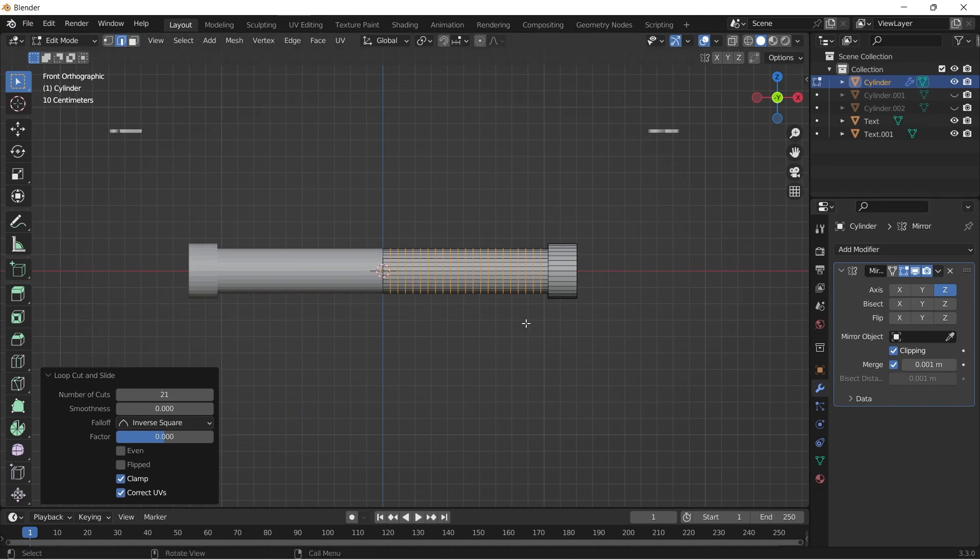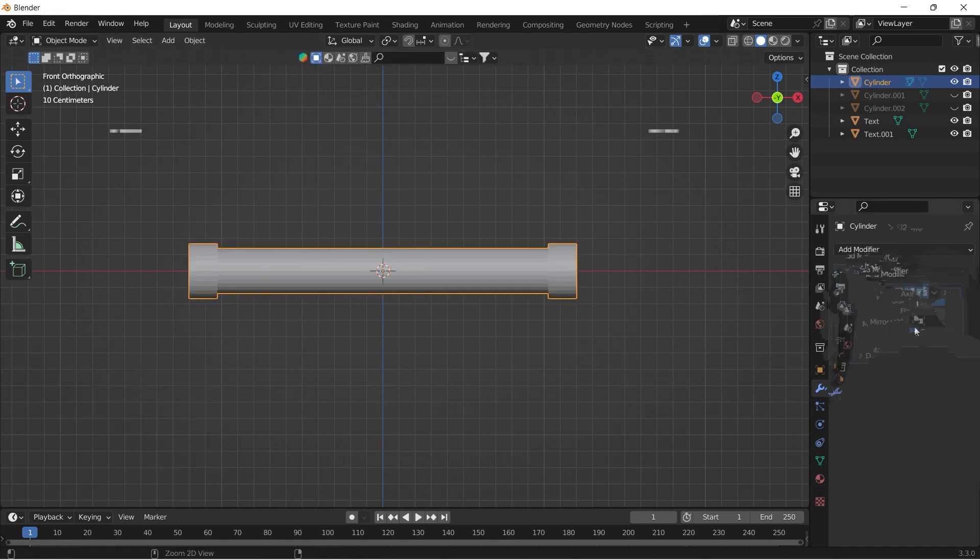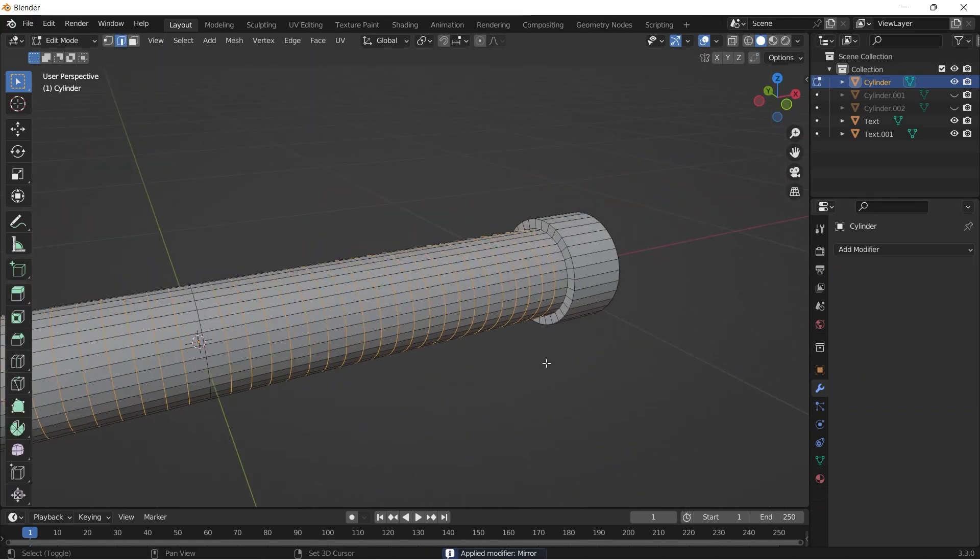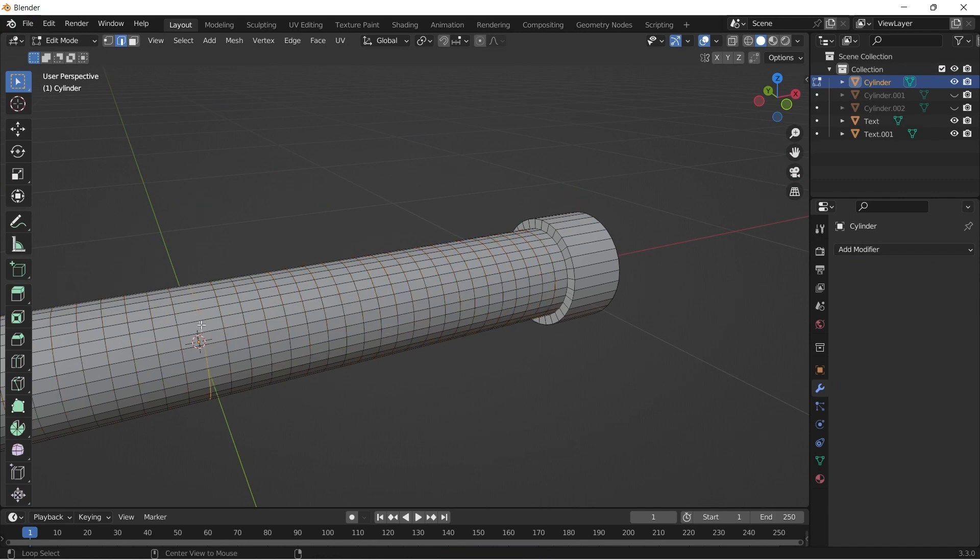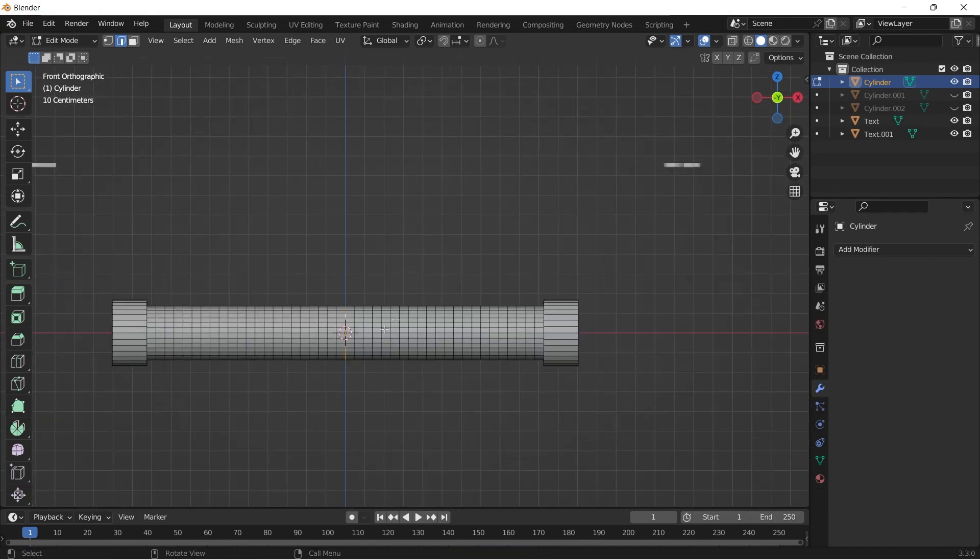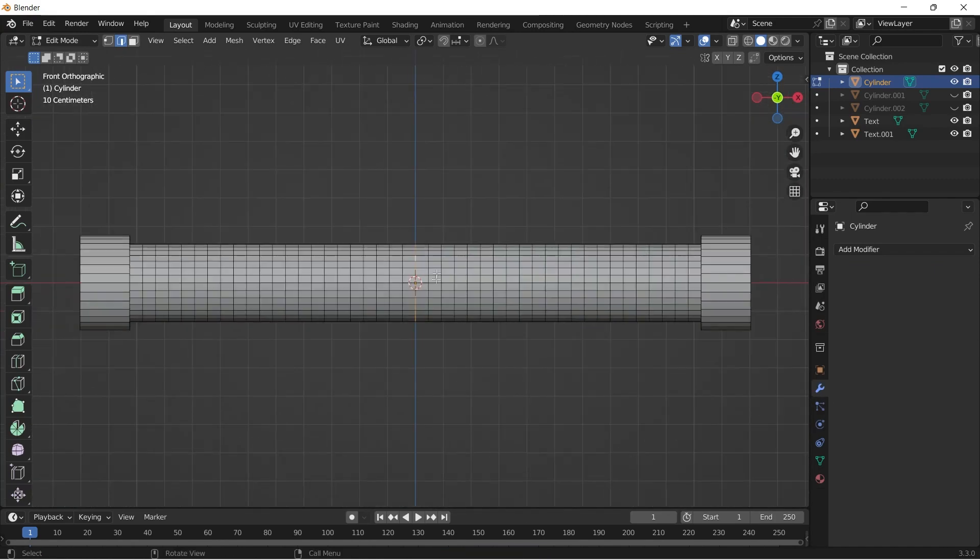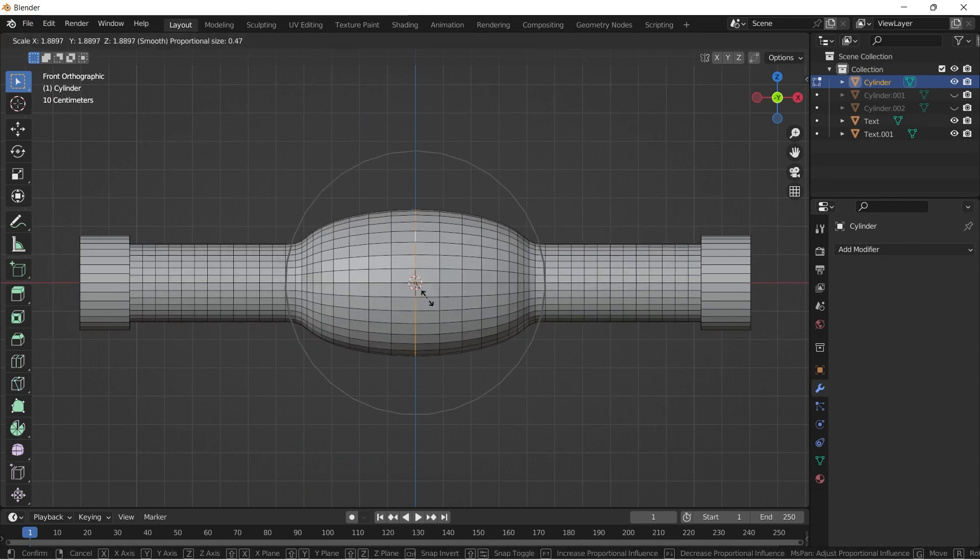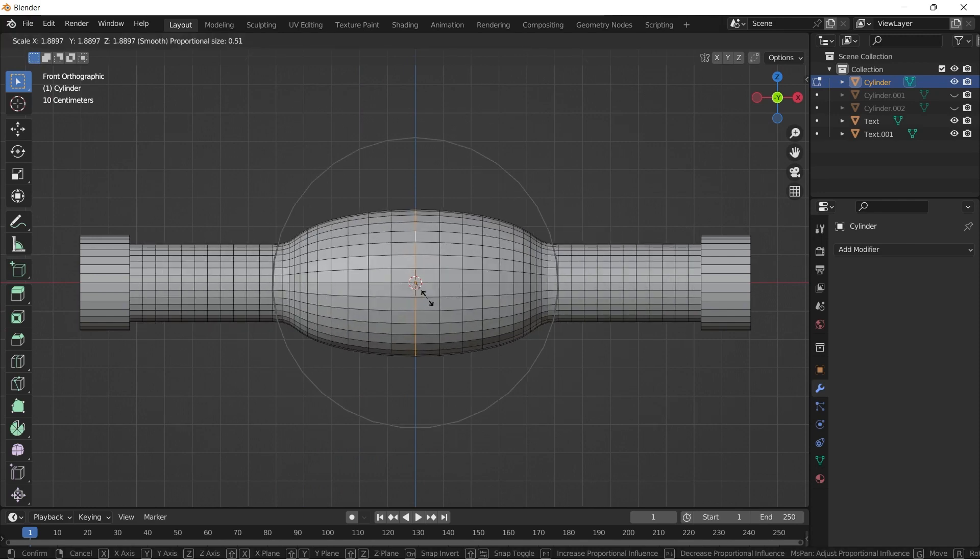Then apply the mirror modifier. Now select the middle edge loop and turn on proportional editing. Press S and make the middle portion a bit bulky as shown in the video.